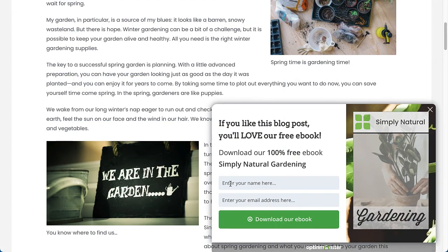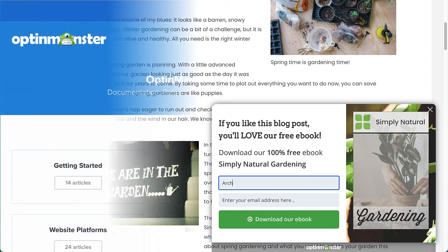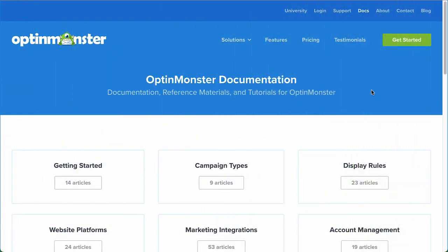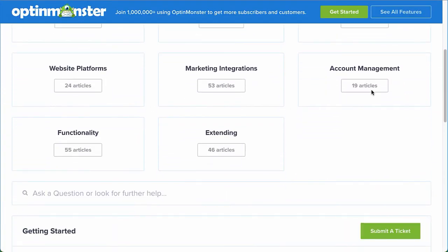So, are you ready to start page-level targeting to boost your conversions? If you have any questions, browse through our helpful documentation, or for further assistance, you can submit a support ticket, and we'd be happy to help.